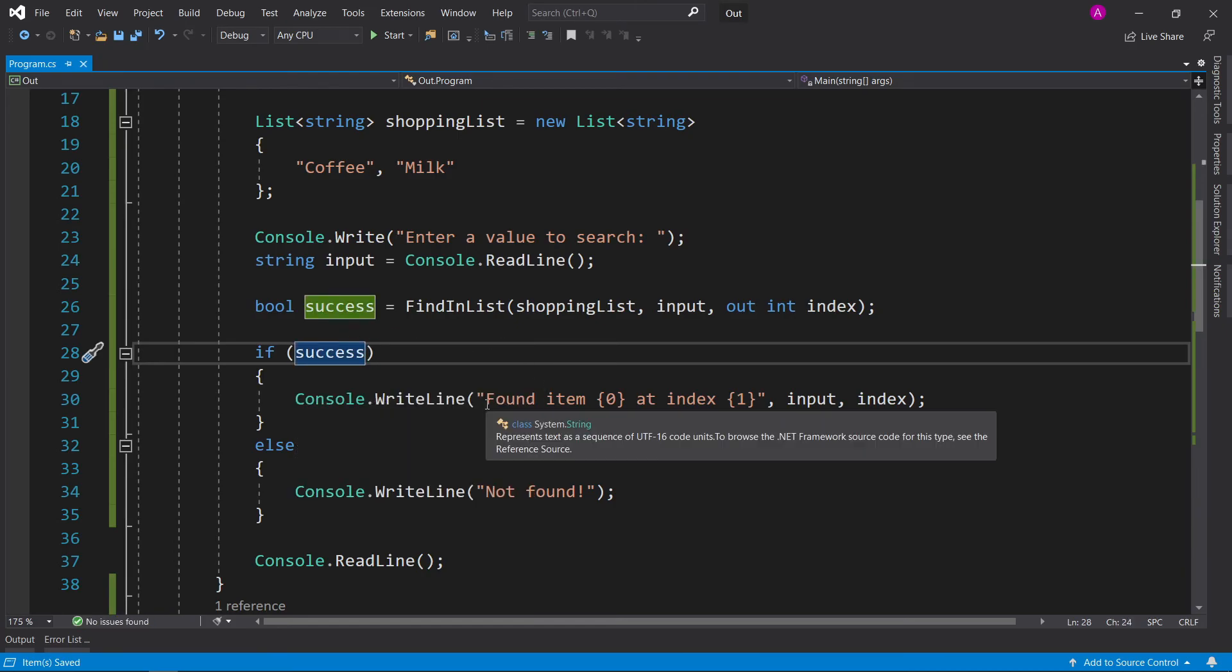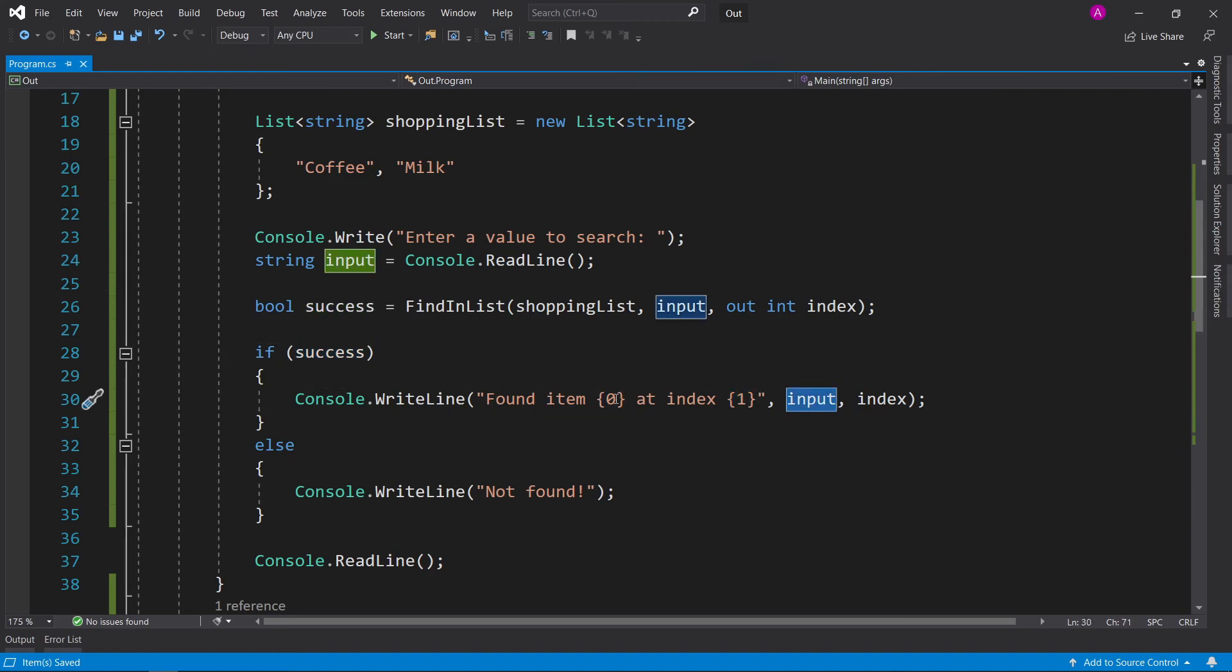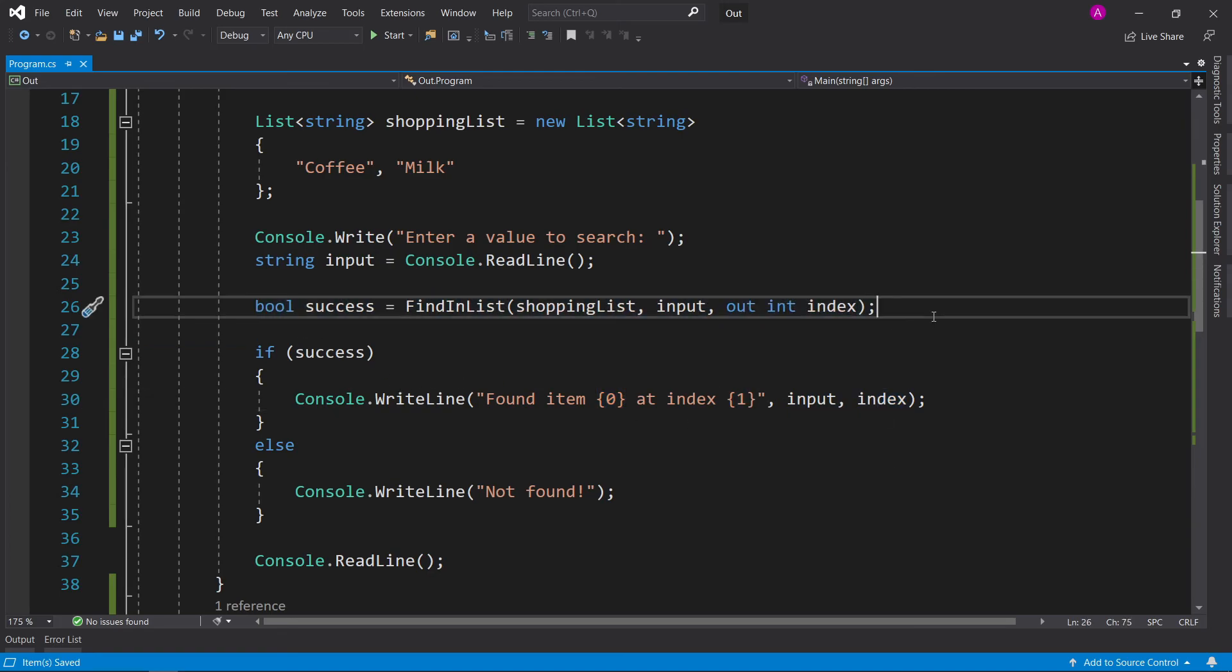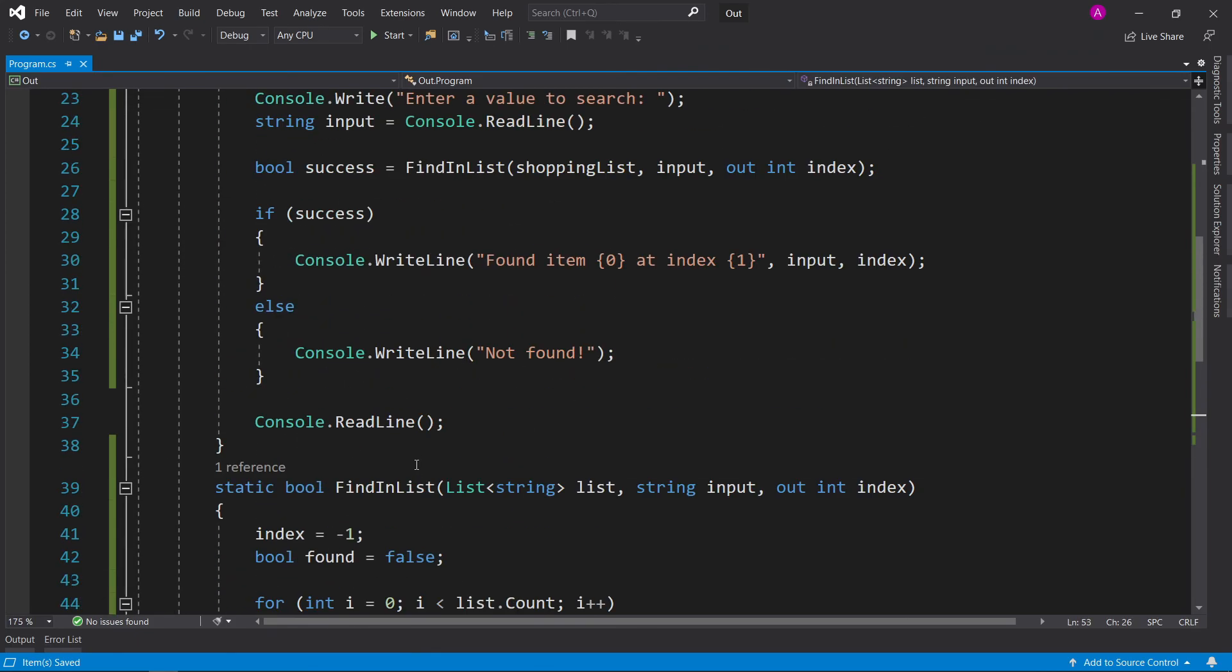So if it's been successful, then we output to the user that we found item zero at index one. Item zero will be the input, and item one will be the index. If this function has returned false, that means we haven't found it, and therefore it will go into the else and print out not found to the user.